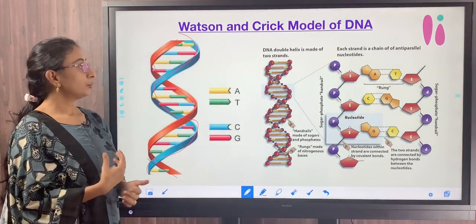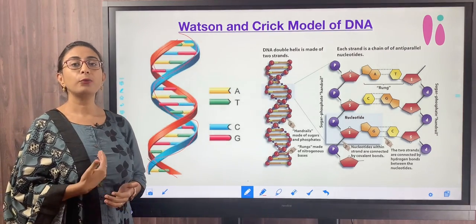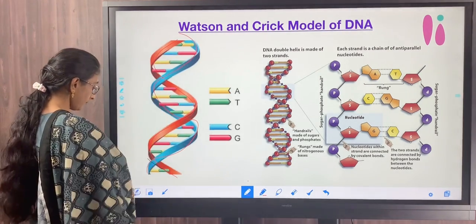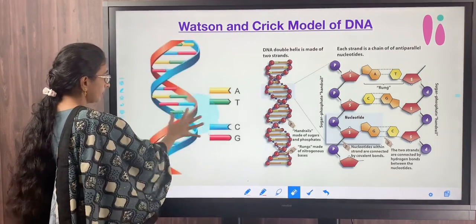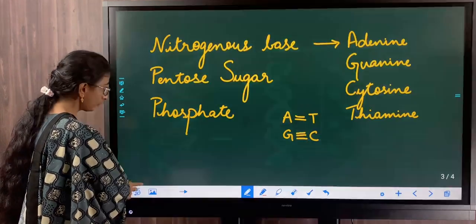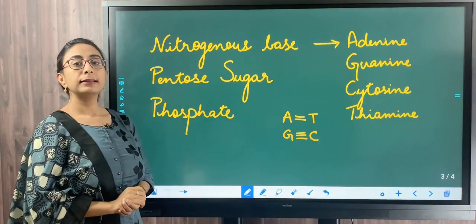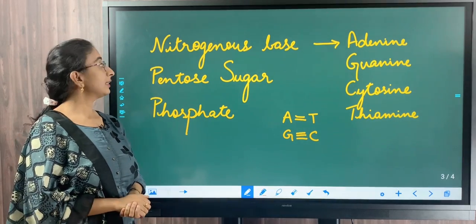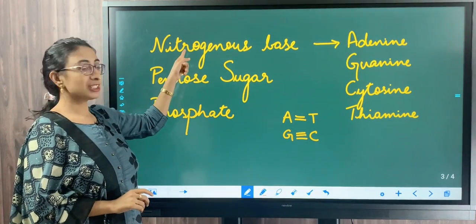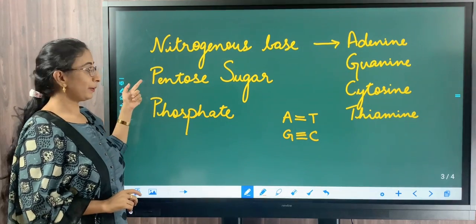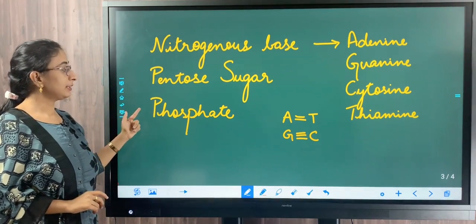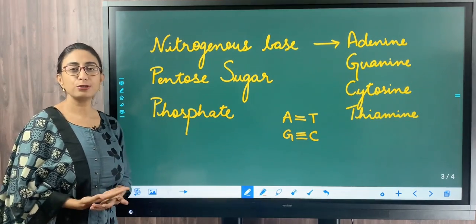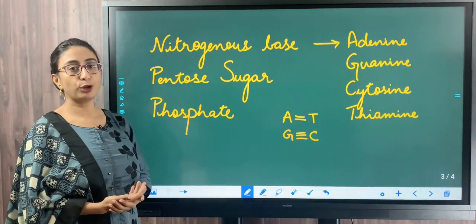Now we shall understand the various components of DNA and how they are arranged. The DNA molecule is composed of three important components: the first is the nitrogenous base, the second is the pentose sugar, and the third is the phosphate group. A nitrogenous base is a simple nitrogen-containing molecule.